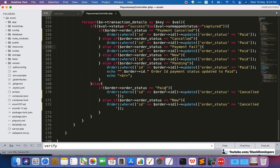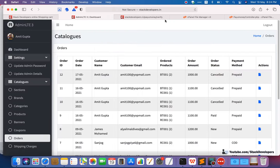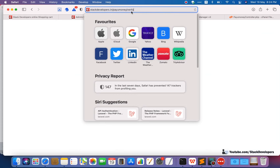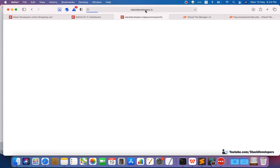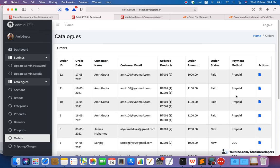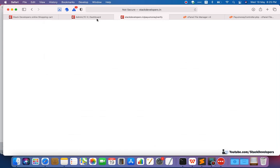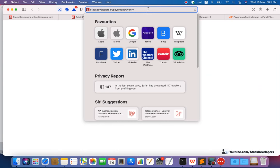If the status is 'paid' at the website but 'cancelled' at PayUMoney, then we are going to update it to 'cancelled'. Now I'm going to run the API manually — this is the app/payu-money/verify endpoint — to check all the orders. Let's run it manually first and check whether it updates the status. You can see it updates all three orders to 'paid', because the status is 'paid' at the PayUMoney end. Our API is working fine.